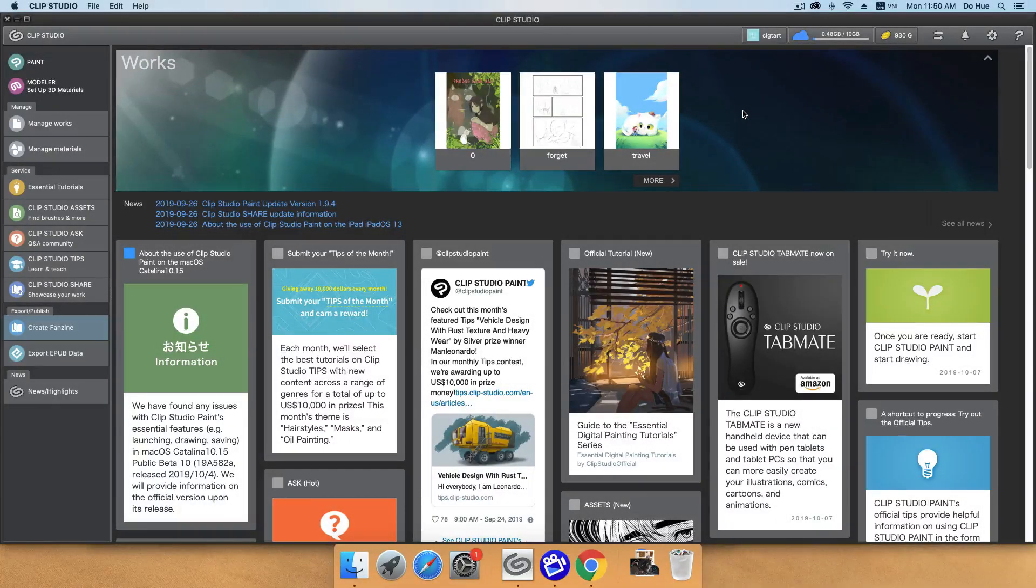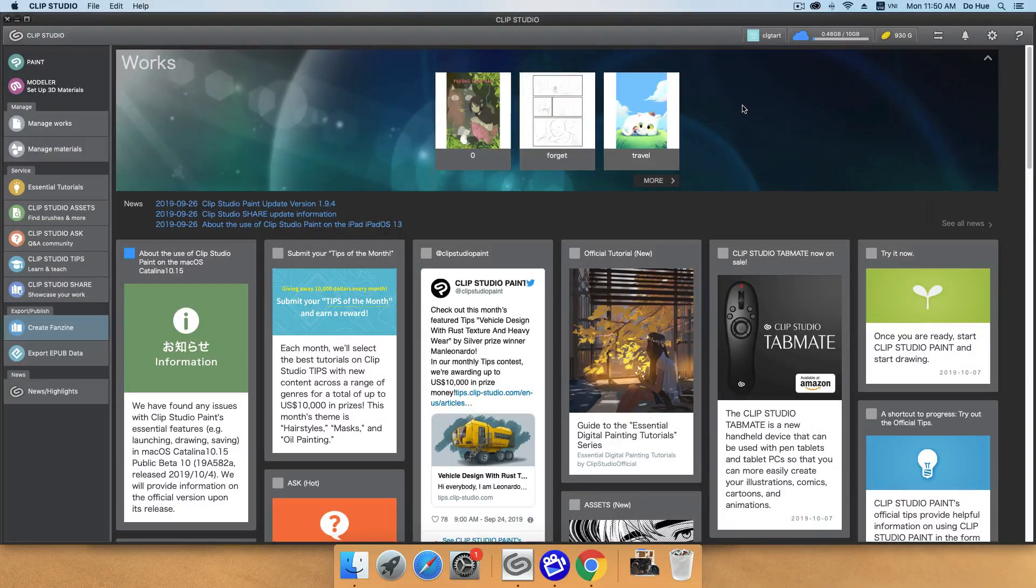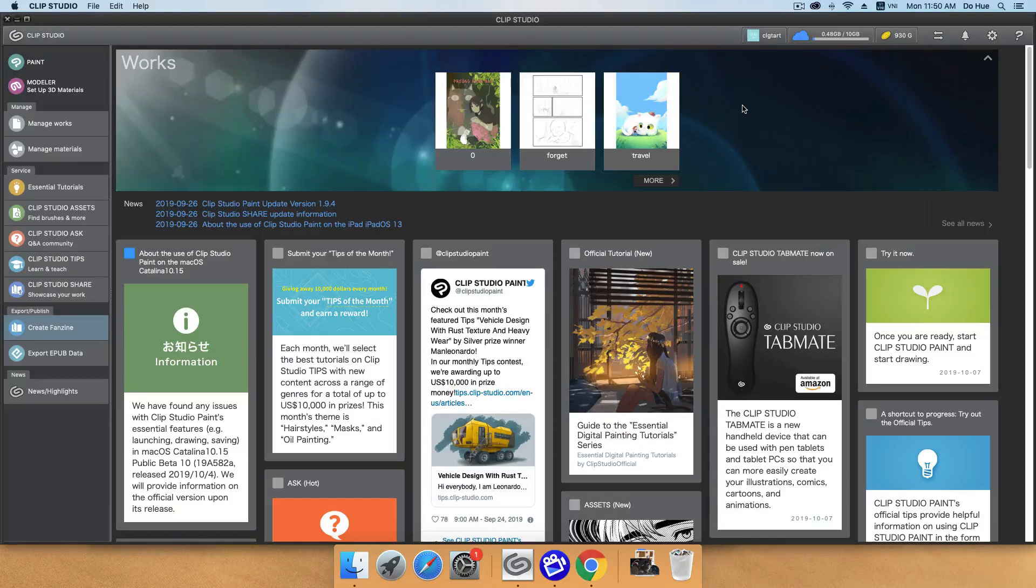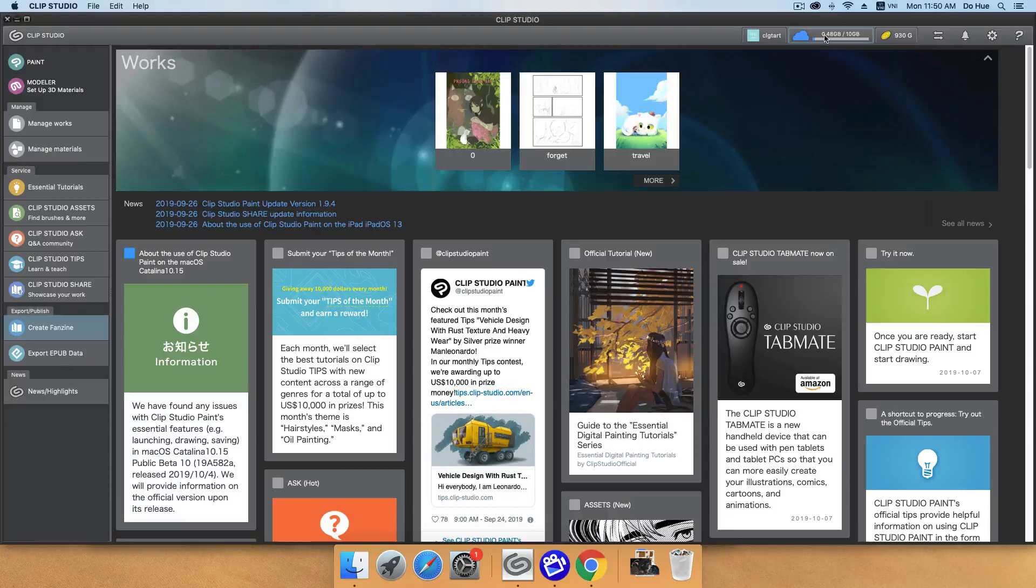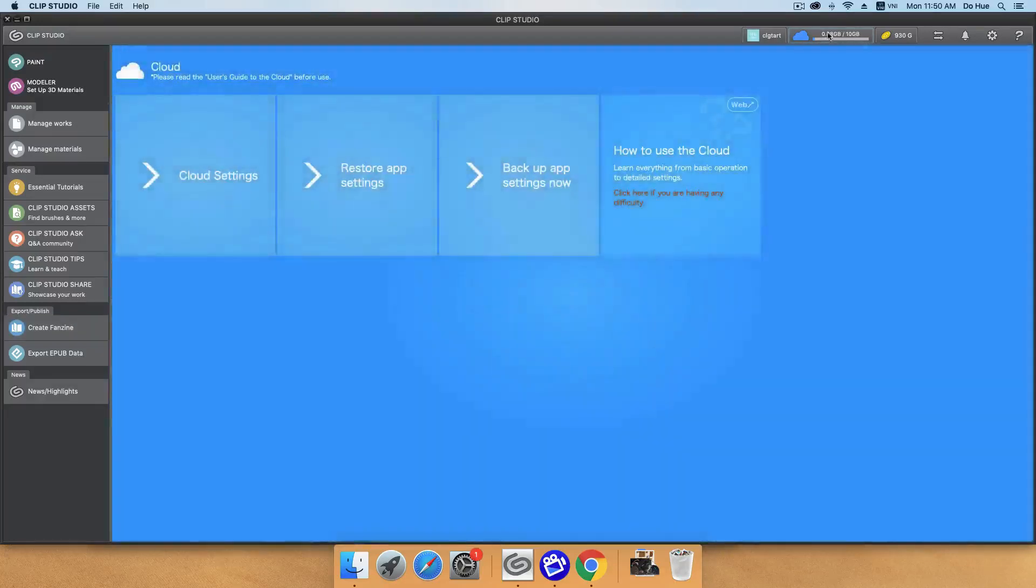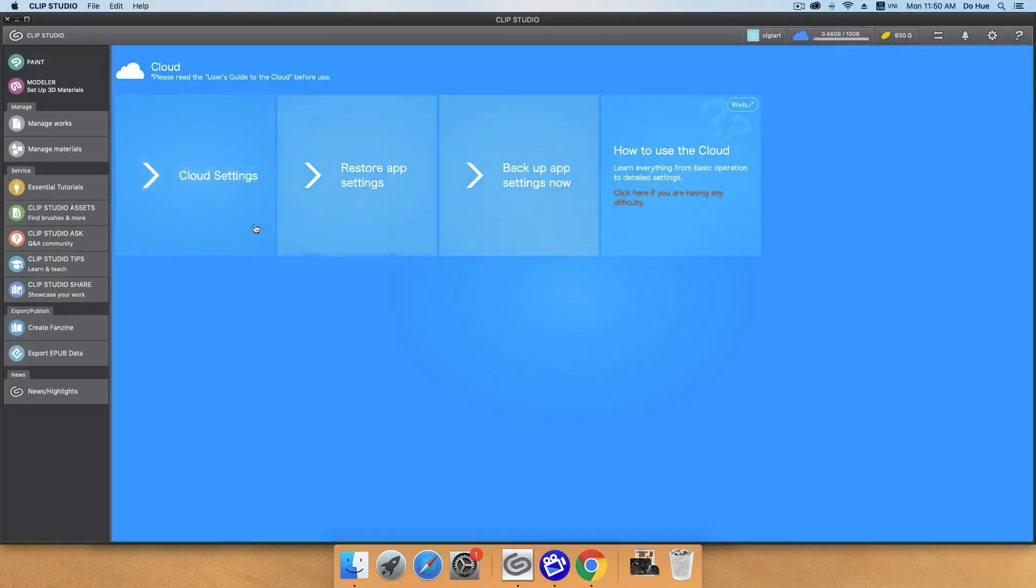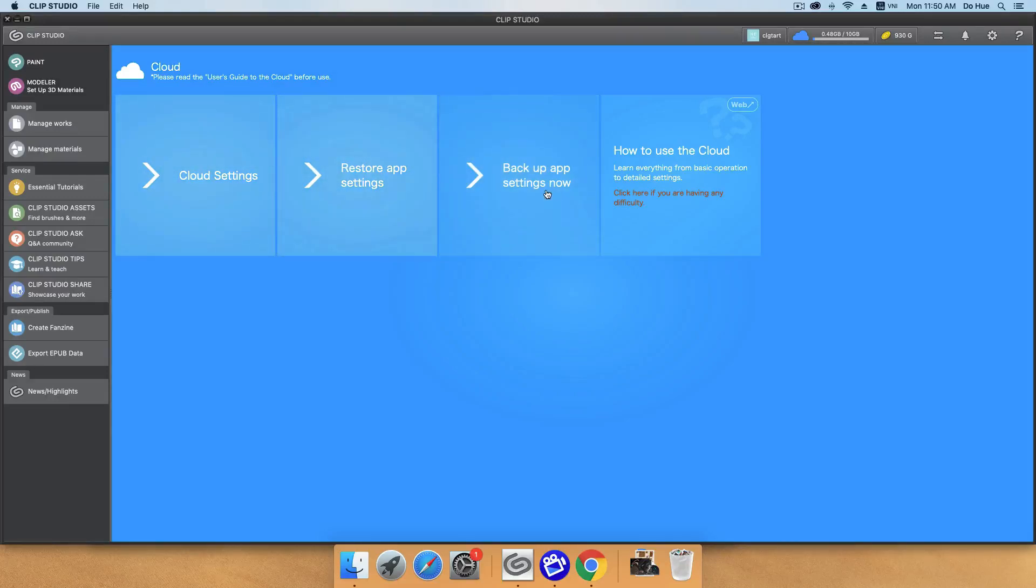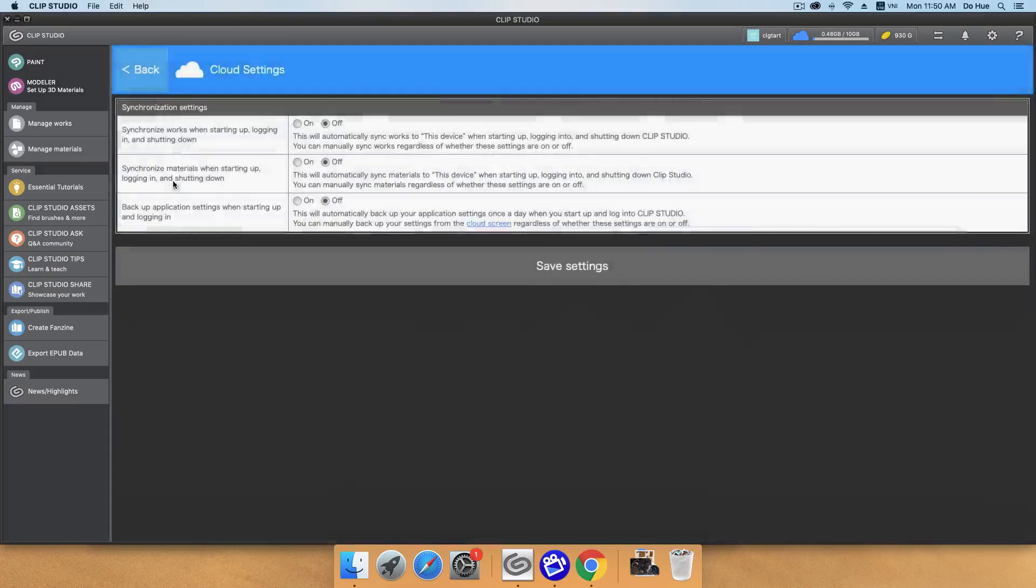So now I will switch to the second part. That is about the cloud that you use in Clip Studio. Now you will click to the cloud button here. You can see you have the cloud setting, restore app setting, backup app setting now. And now you will click to this one, cloud setting.